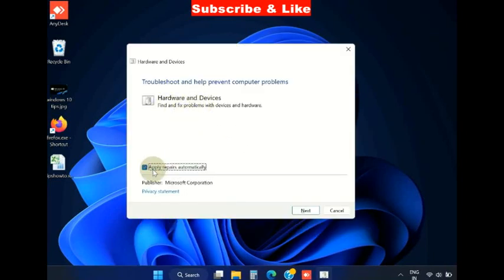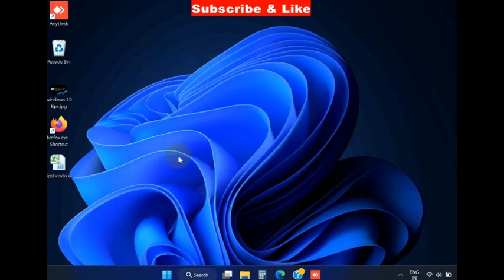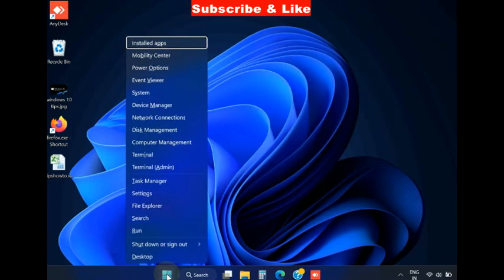Under hardware and devices troubleshooter, click on apply repair automatically, make the check and click on next. Windows will now detect and repair hardware related issues in your system and fix the issue.